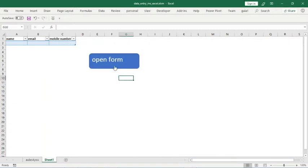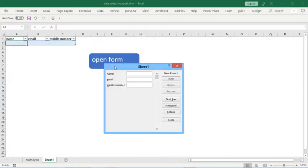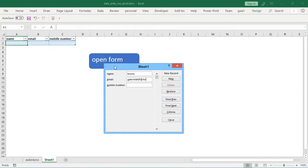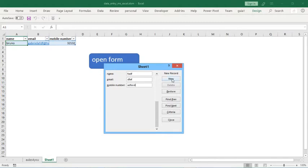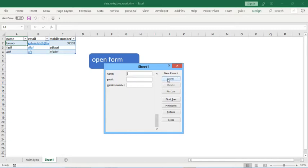When you click here you open data form. Now you can put whatever data you want. You can also delete records. Let's make a bunch of records here.